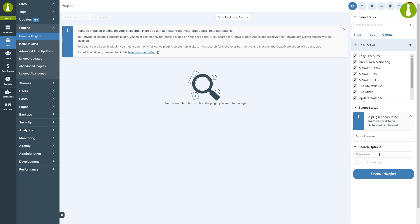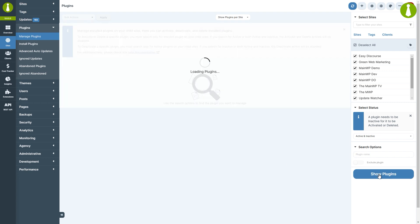In the search options, you can specify the plugins for which to search. You can also leave this empty to search for all plugins. Finally, click the show plugins button.